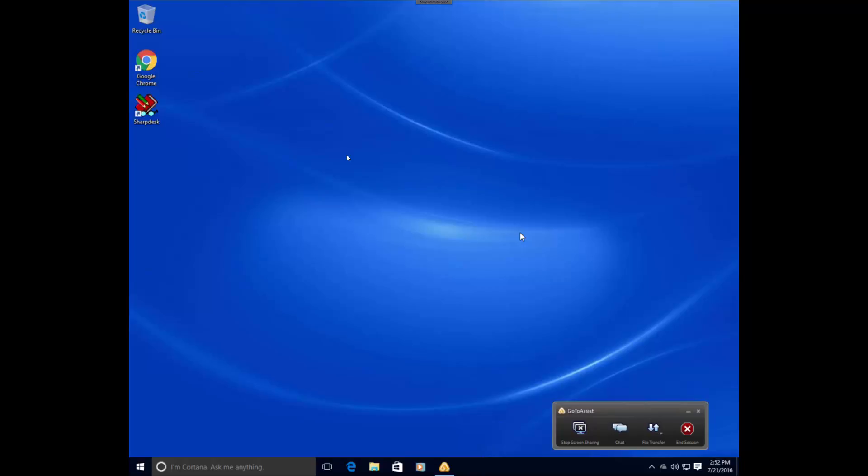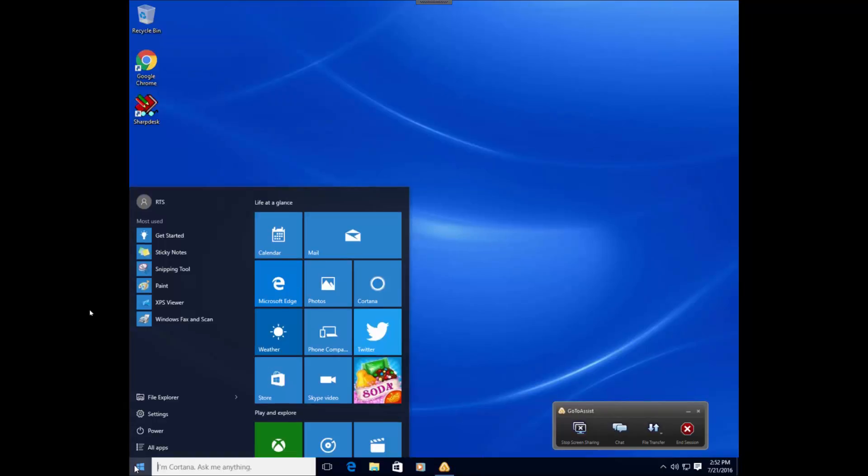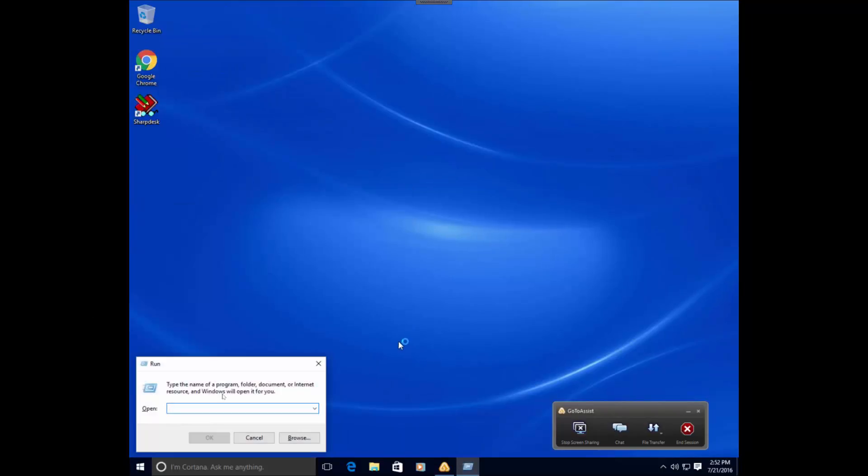Okay, so when you have a problem and you're logging in and your user ends up with a temporary profile, what you want to do is actually open up a command prompt and go to the registry.